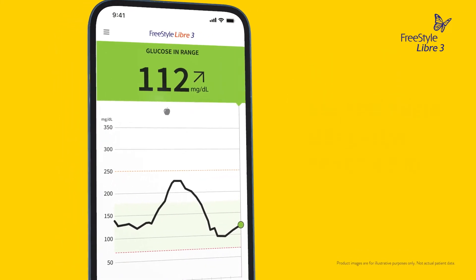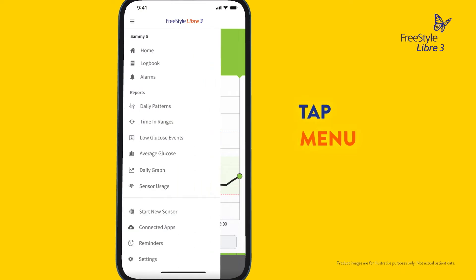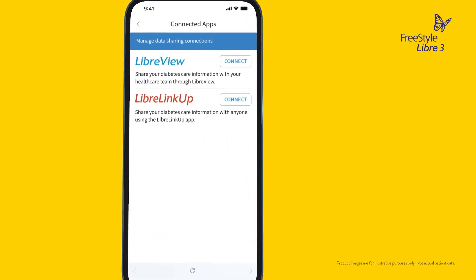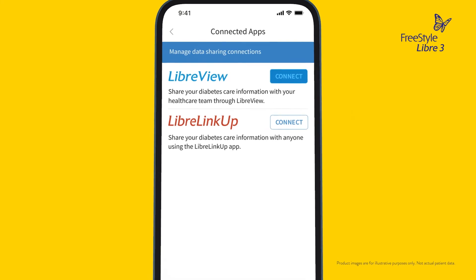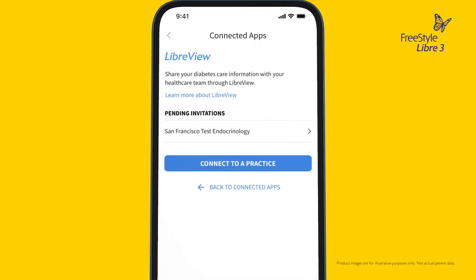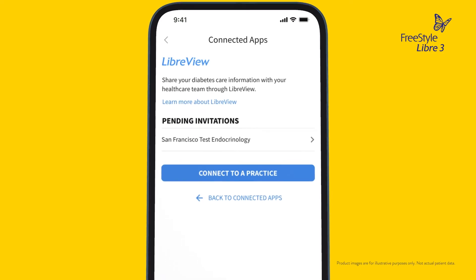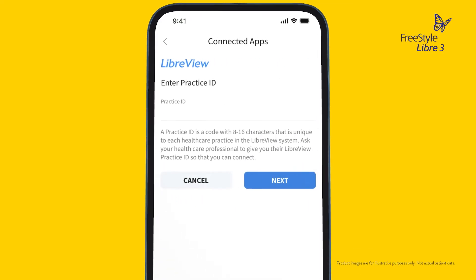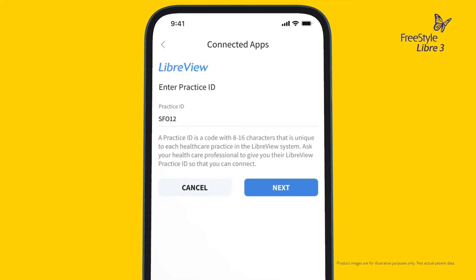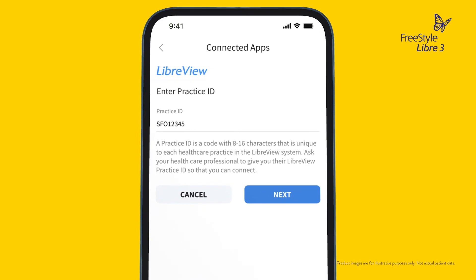To connect with your doctor, go to the Freestyle Libre 3 app home screen and tap Menu. Then tap Connected Apps. Then tap LibreView and connect or manage. If your doctor used your email address to invite you, you will see a pending invitation. If your doctor shared their practice ID with you, you will input it here. Follow the prompts to complete setup.